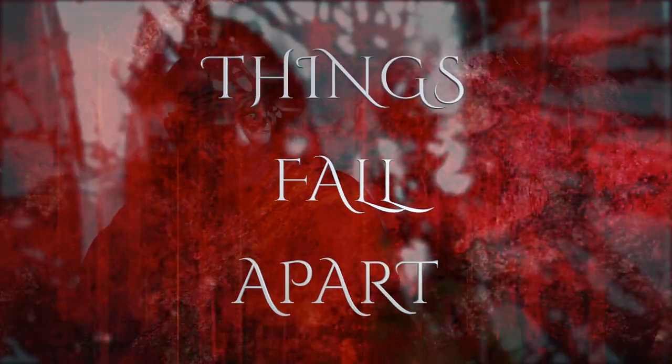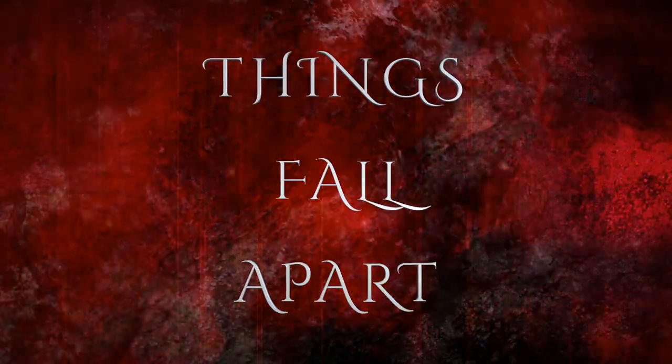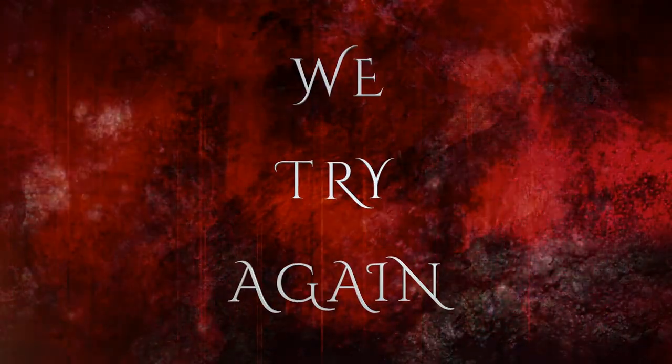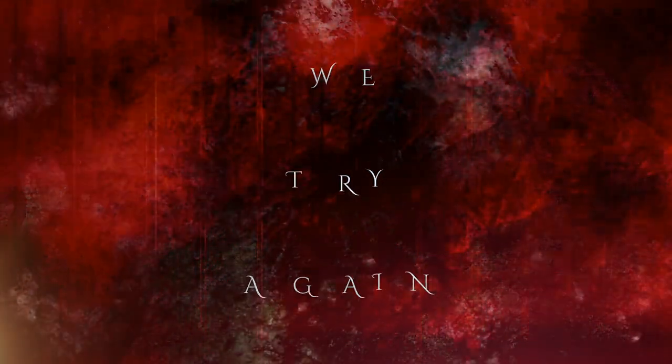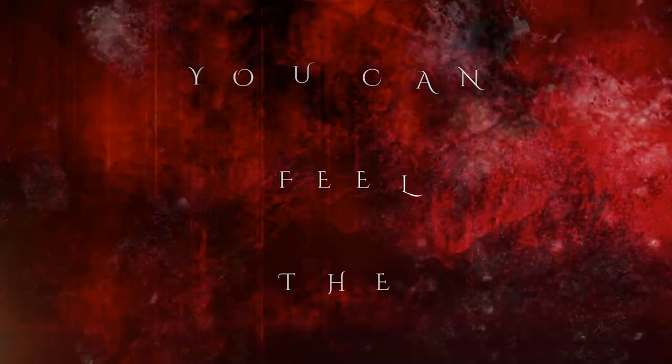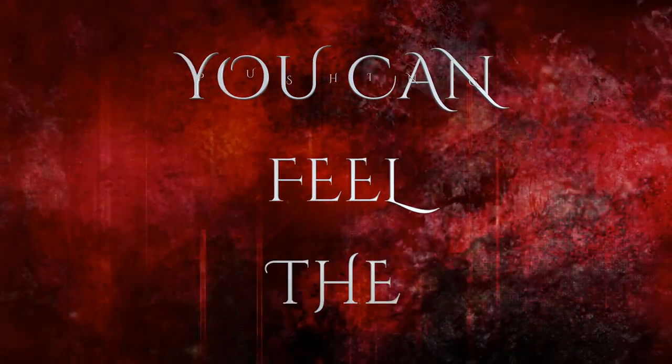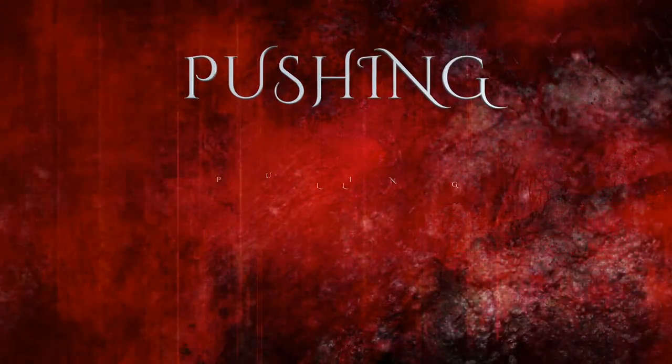no matter how we try, we fail. Things fall apart. Try it together, try it again. You can feel it. You can feel the pushing,